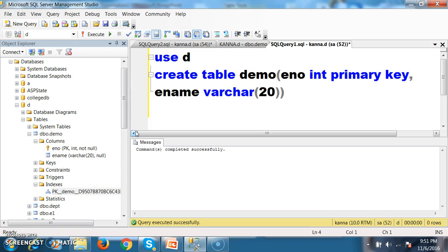One more important point: we can apply only one primary key constraint on a single table. We cannot apply more than one primary key constraint. If you want, you can apply the primary key constraint for a combination of columns — we will discuss that in the next session.